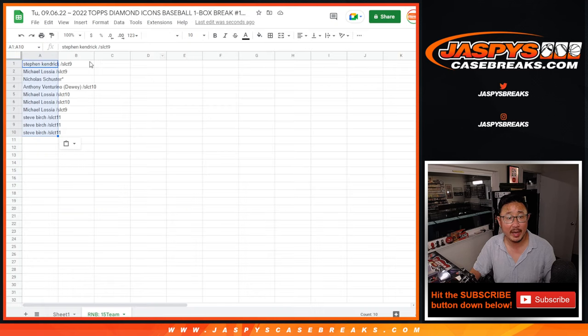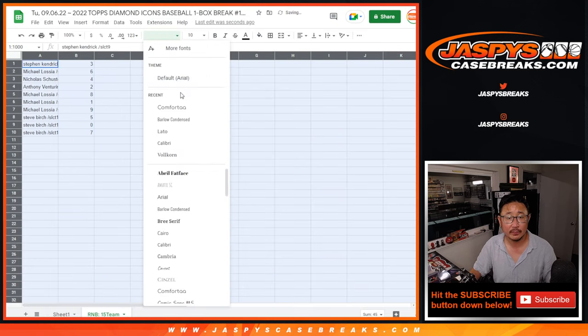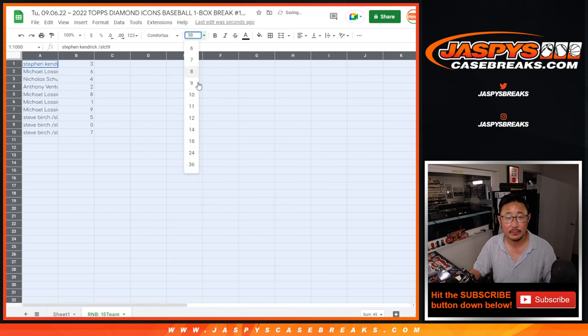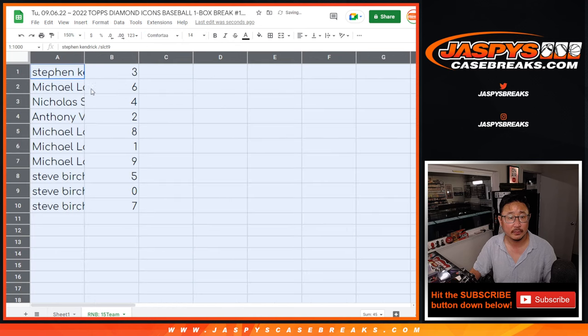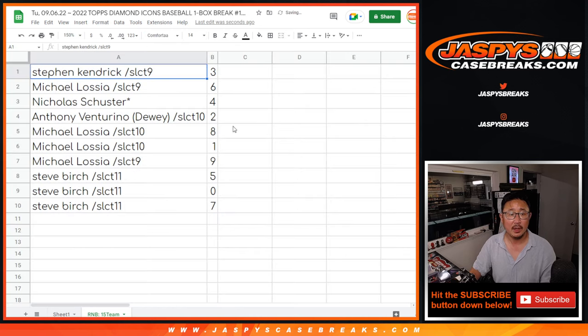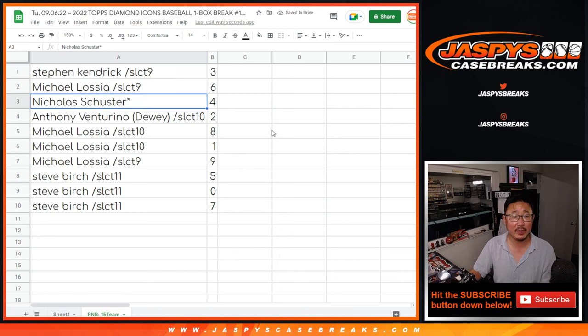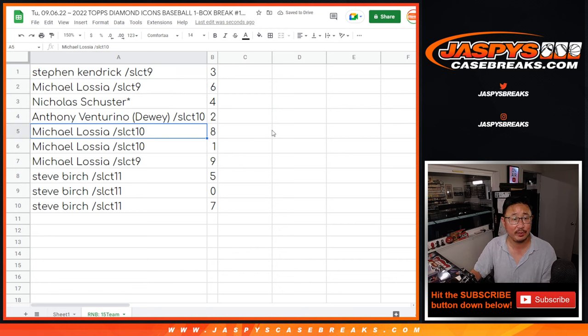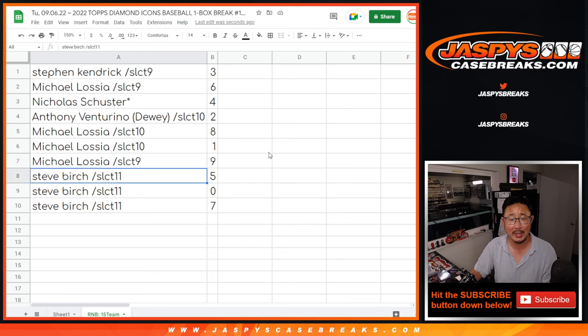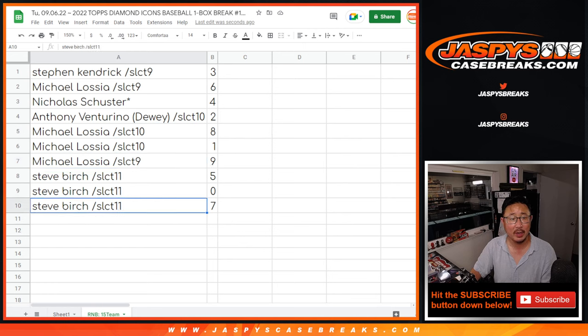Three down to seven. All right. Steven with three. Michael with six. Nicholas with four. Anthony with two. Michael with eight, one, and nine. See with five, zero, and seven.